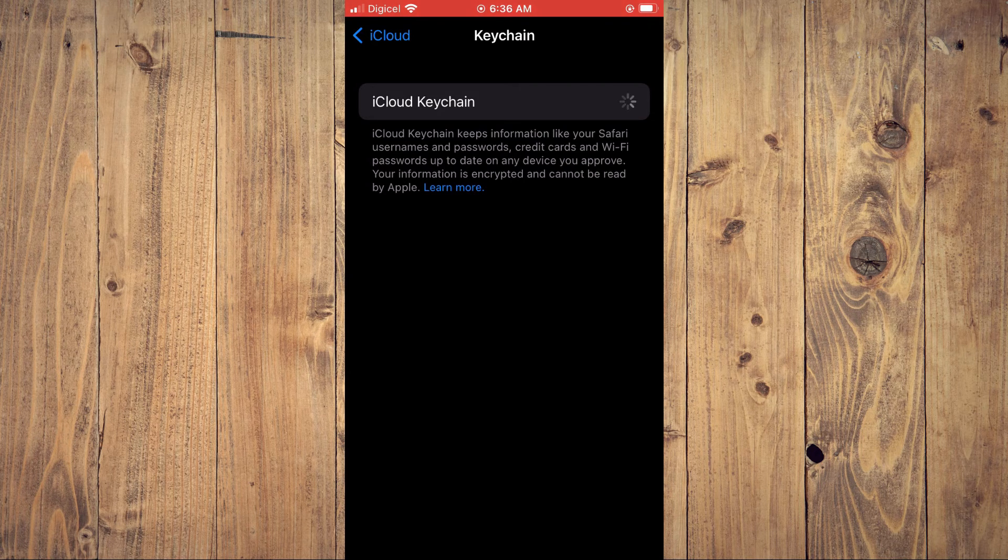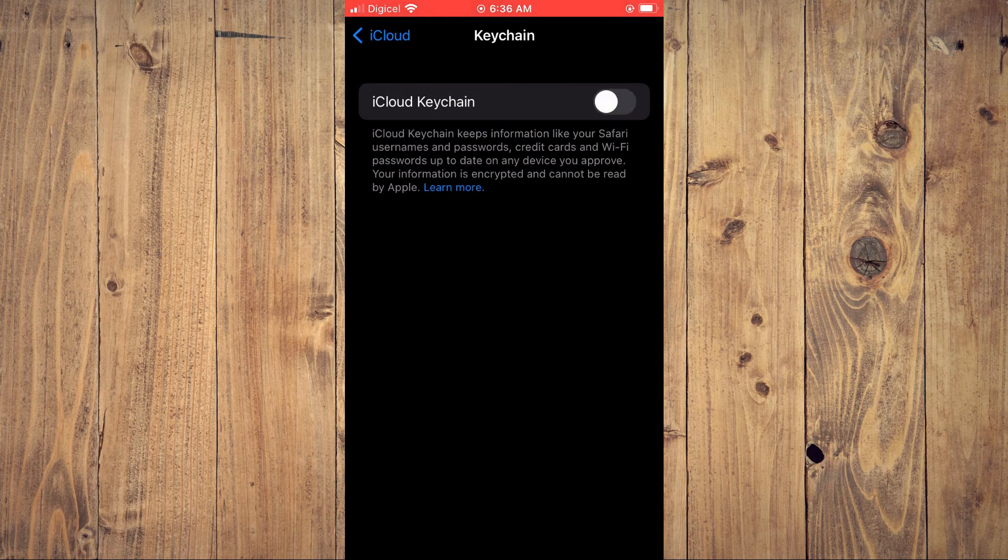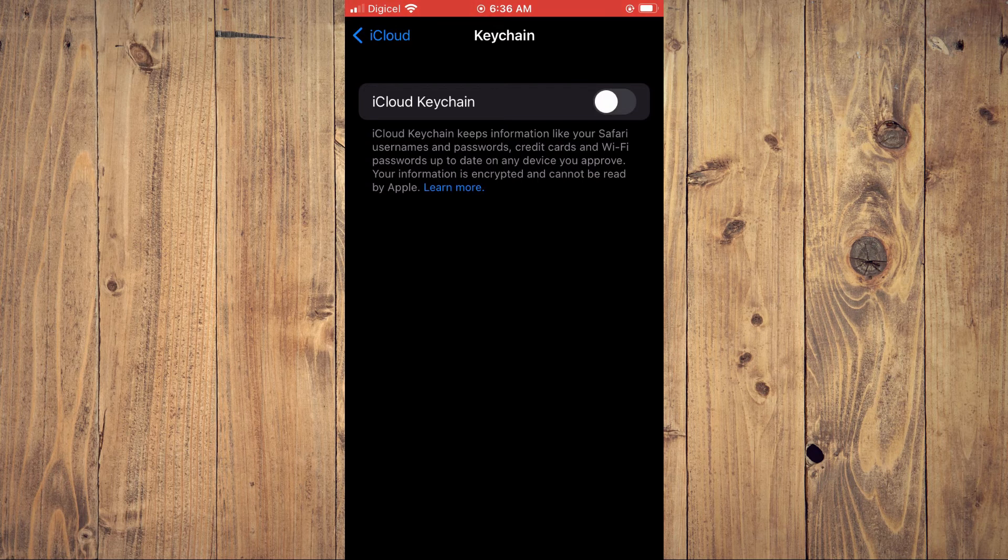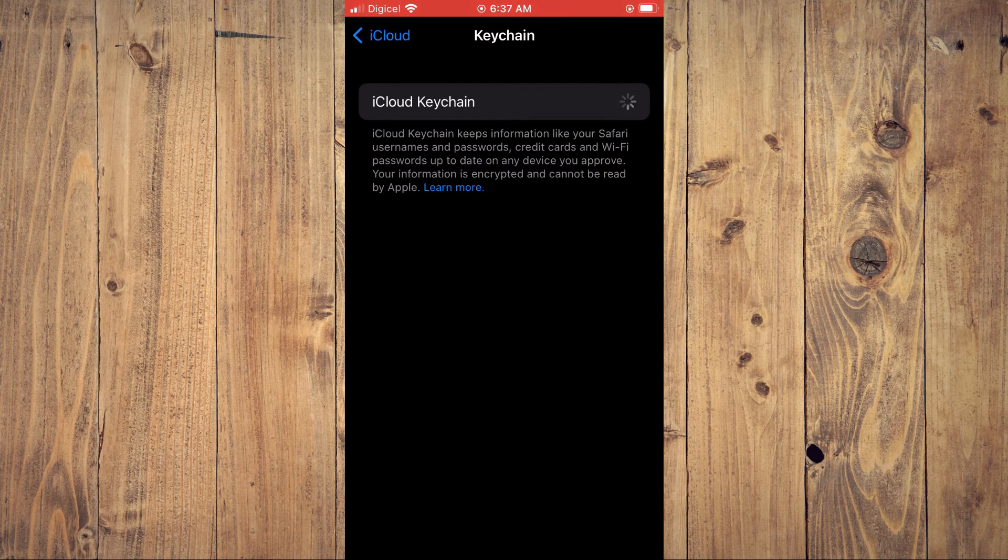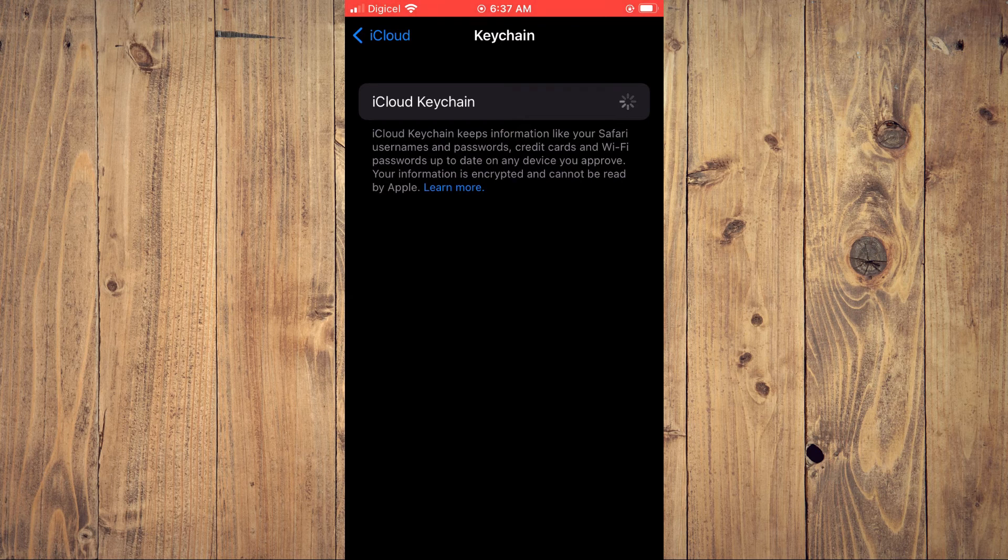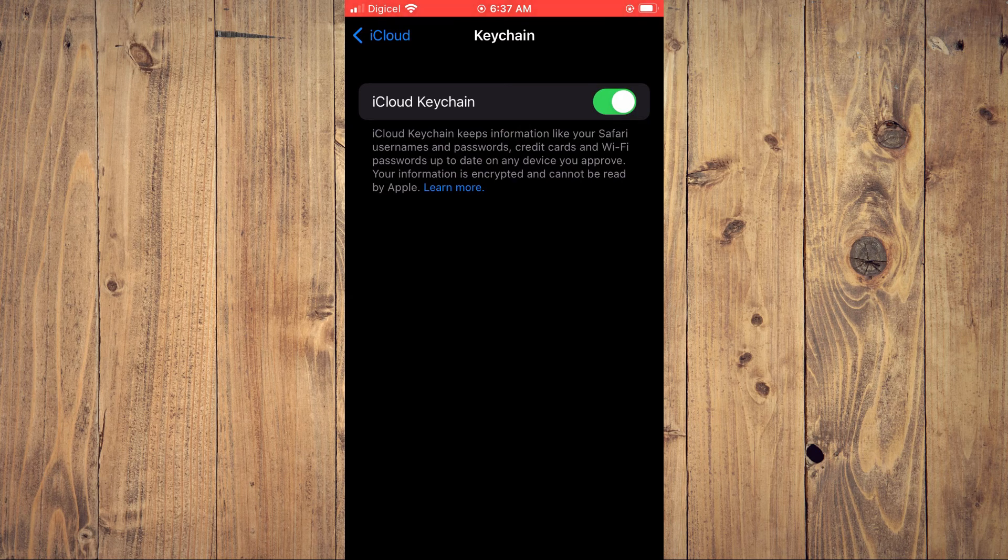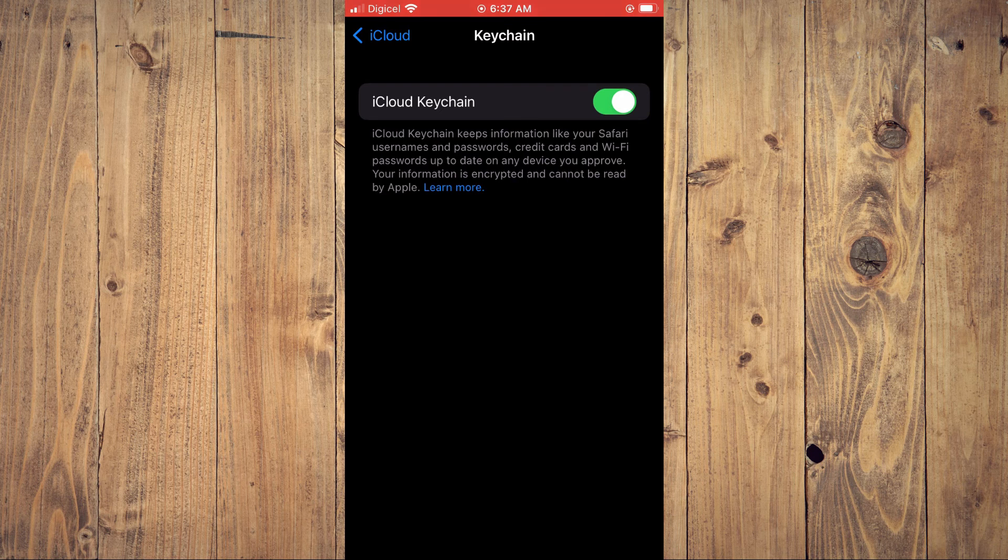And that's it. That's how to turn off or on iCloud keychain. Hope you found this video helpful and informative. If you did, be sure to hit the like button and subscribe. And thank you for watching.